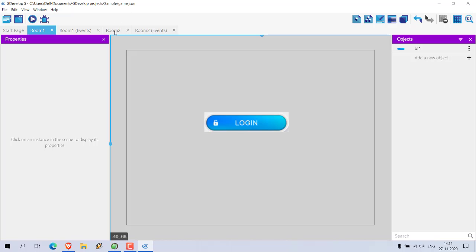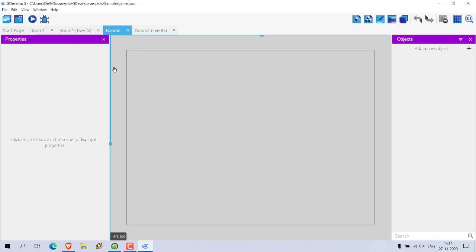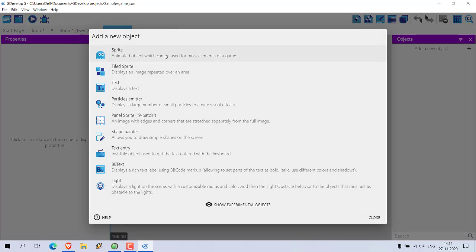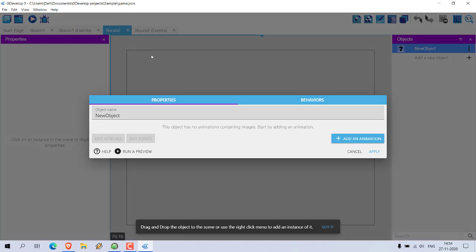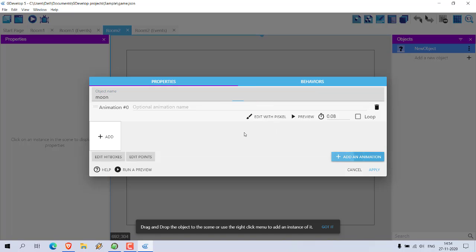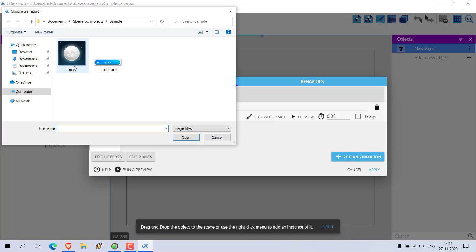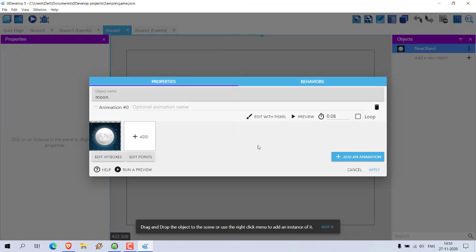Now I'm going to go to Room Two. Here also I'm going to add one object, which is going to be a sprite. I'll add the object name moon and add that animation.